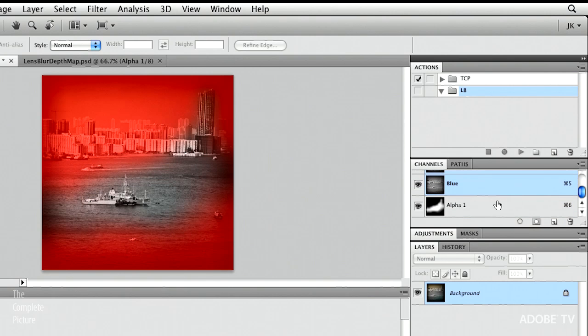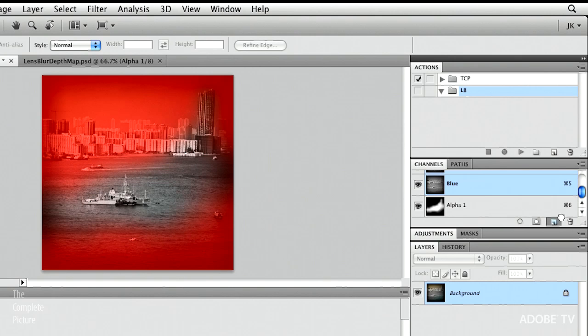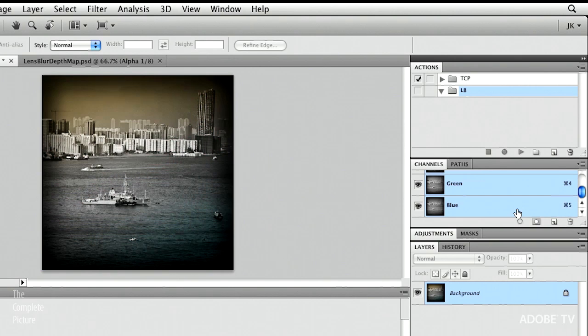I don't actually want this alpha channel in this file, because it's not going to be in any of the rest of the files. I just wanted to show you that I'm using this in order to blur using the lens blur filter. So let's just throw it away in the trash. Okay, excellent. I'm going to start recording my action.